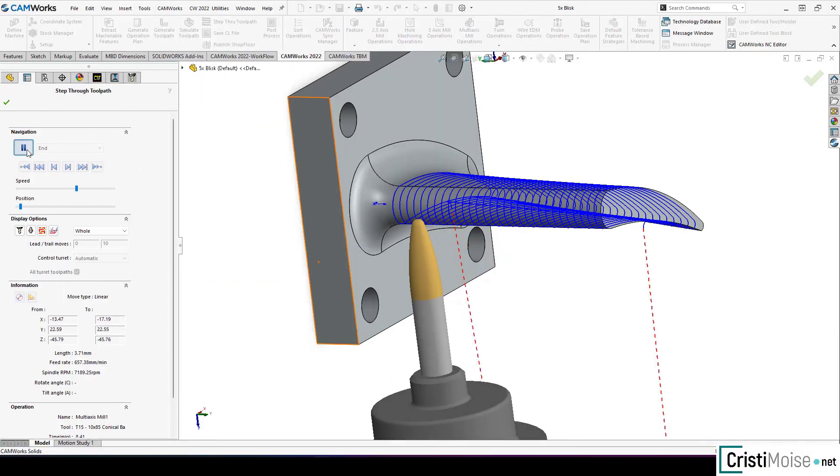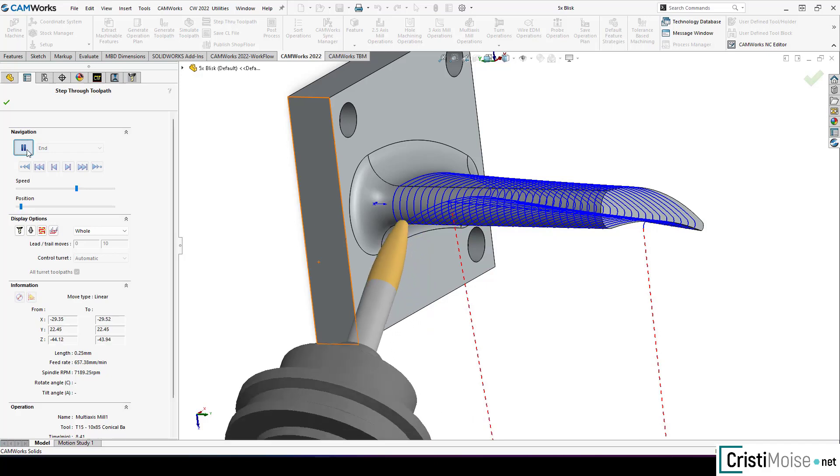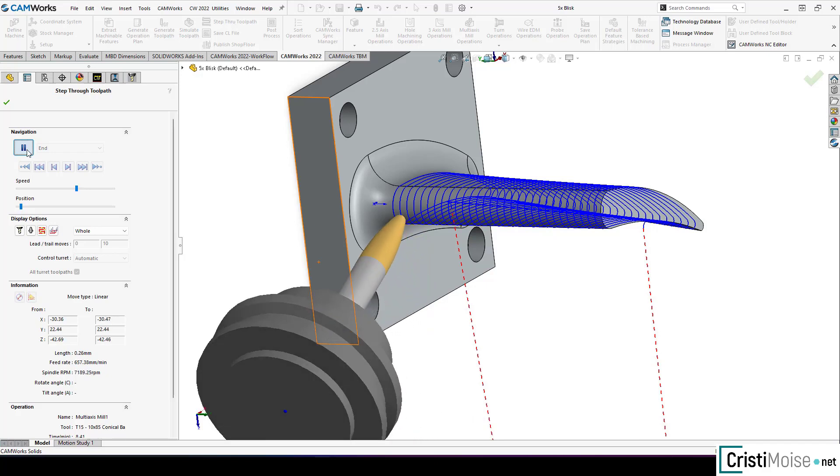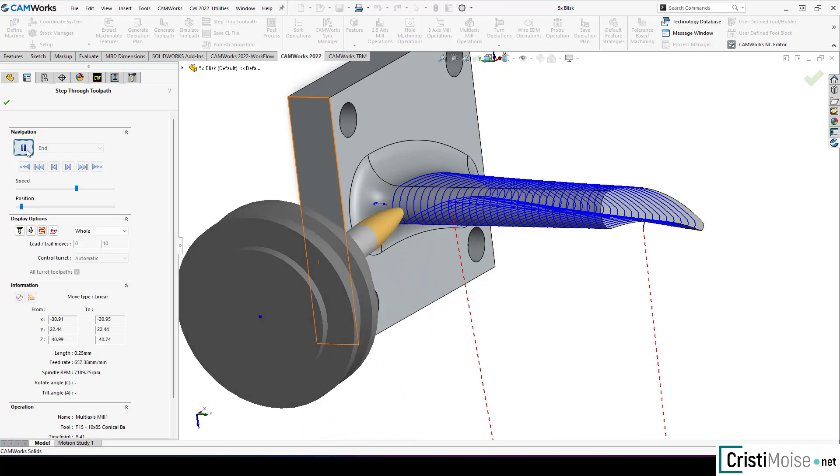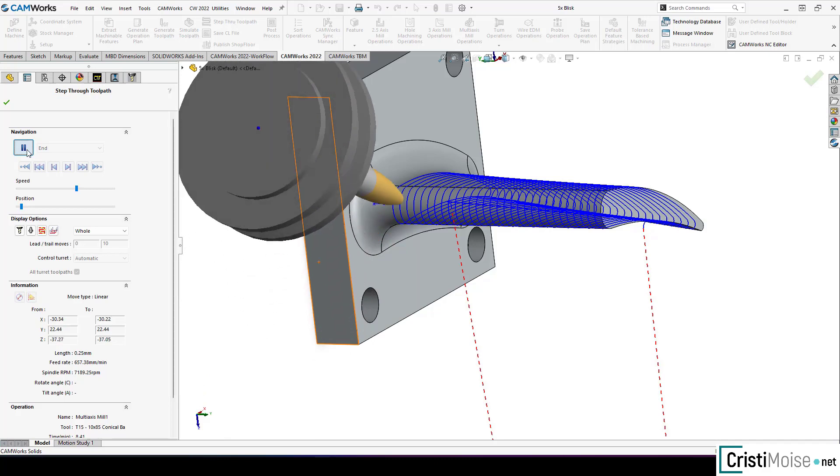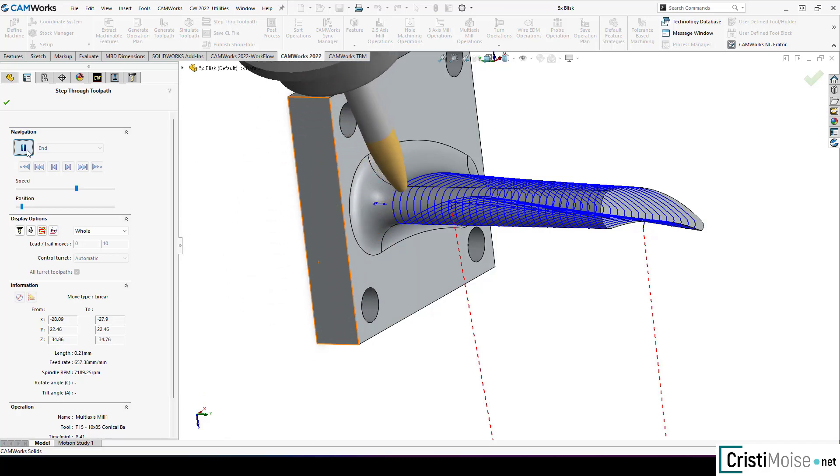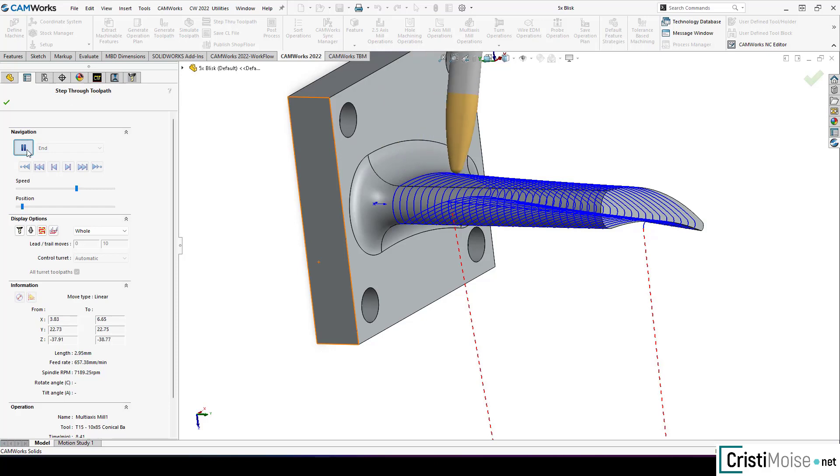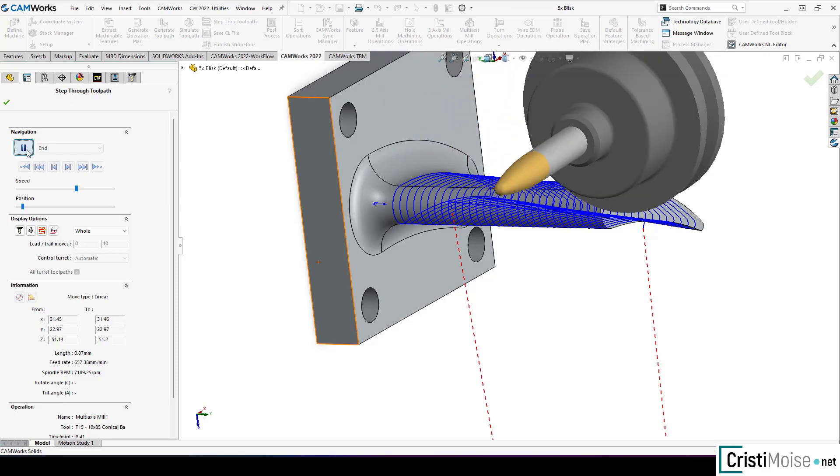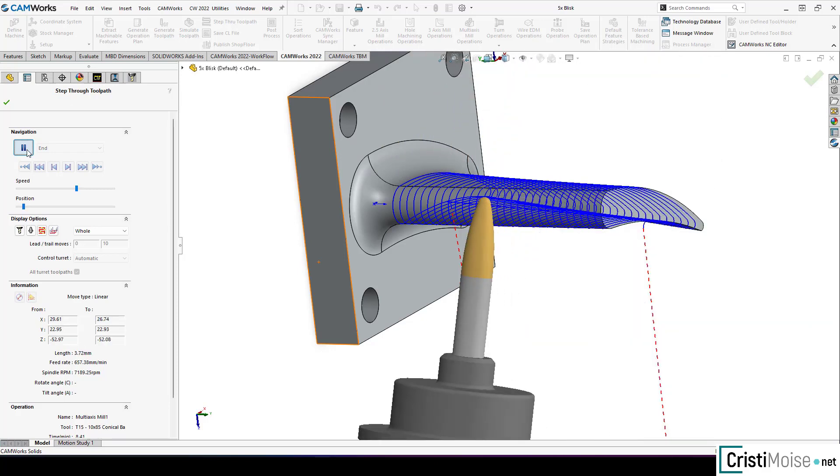Hello everybody and welcome to my channel. I am Christian and today we will talk about CamWorks 2022. This new version was launched a few months ago. I work with it and I'm ready to show you some of the improvements. So let's start.